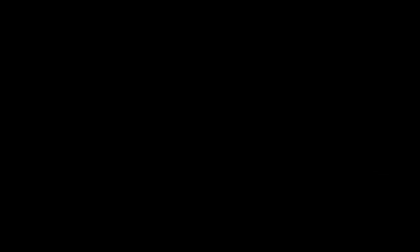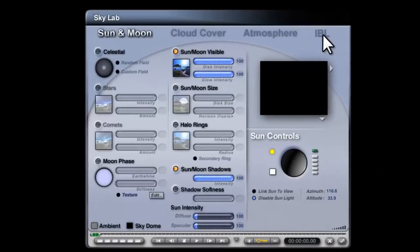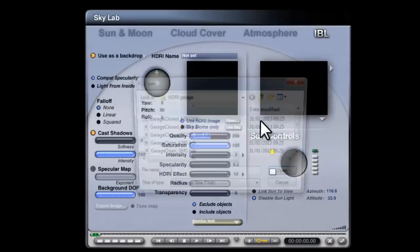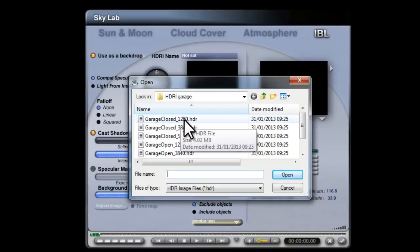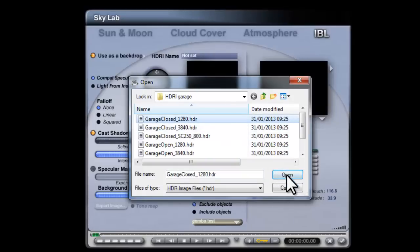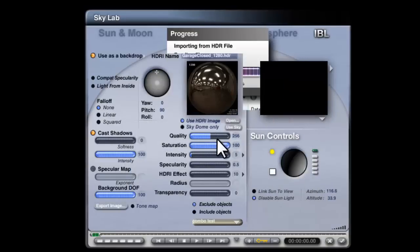I'm in the Skylab now, image based lighting, use HDRI image, open. One of my particular favorites at the moment by Horro, this garage closed HDR. So it's an interior with some fluorescent lights overhead, they provide quite a bluish light.